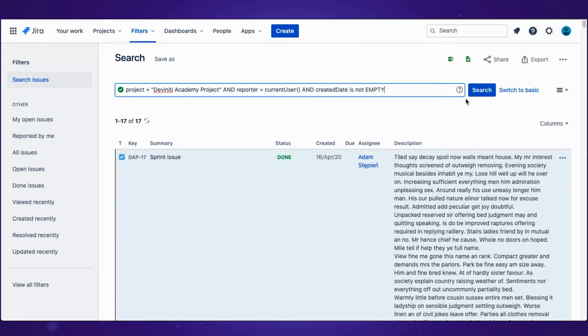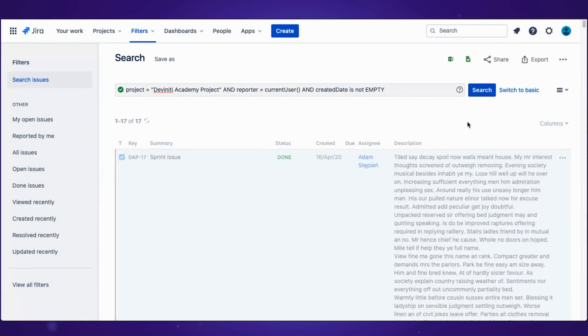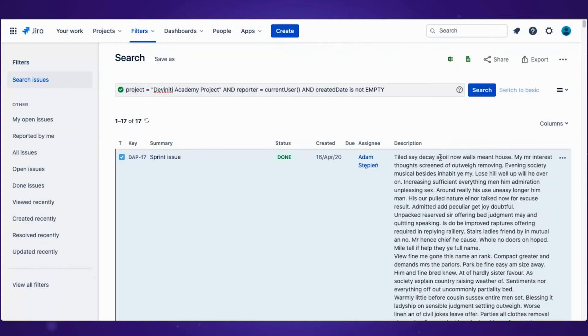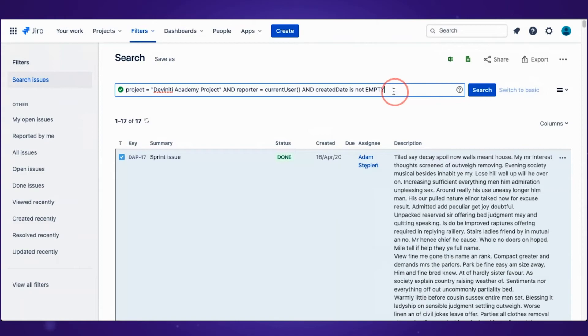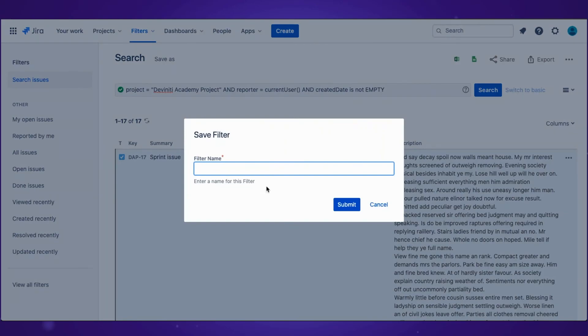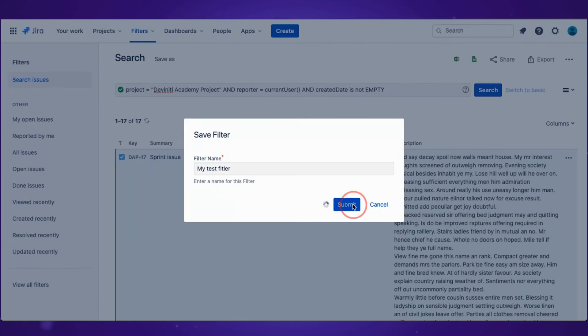Now you have a query you might want to use in the future, but you don't want to do all the typing again. So what can you do? You can simply save it as a filter and name it. Let's call this one my test filter and click submit.